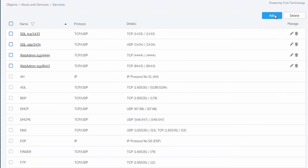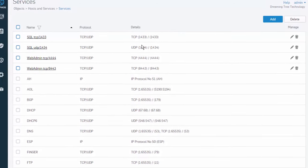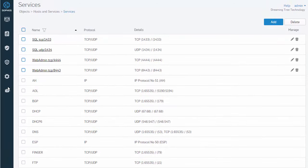And you can keep on adding more and more services as needed. Now, what we can do with these services that we created is create a service group. To do that, we'll come back down here to our Objects, Hosts and Services, Service Group.